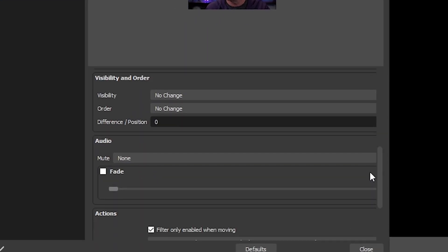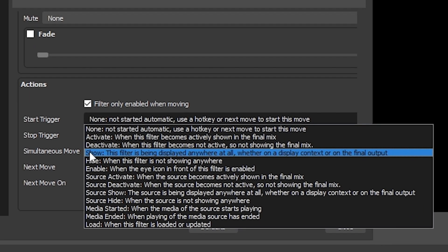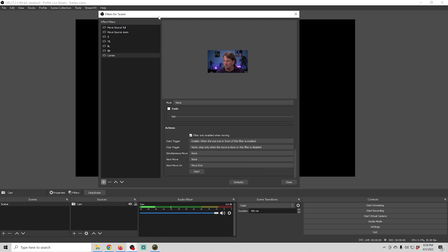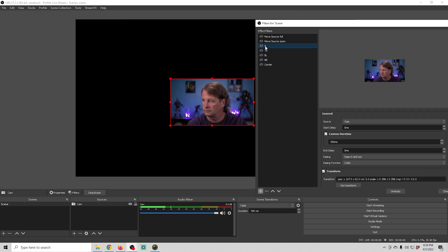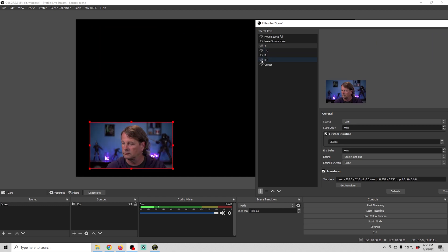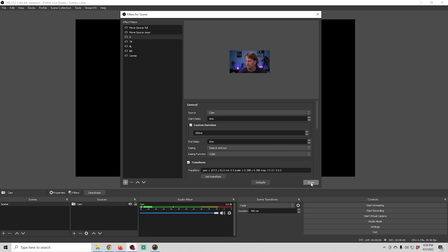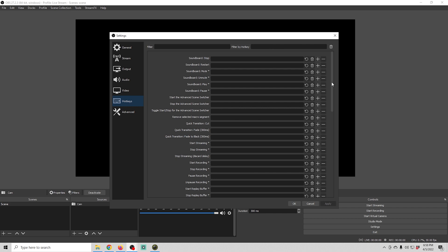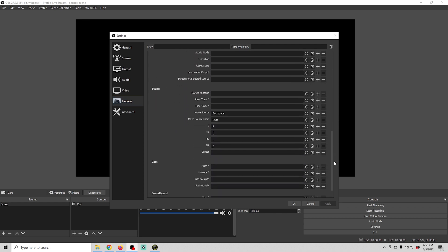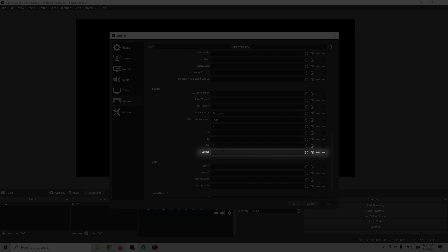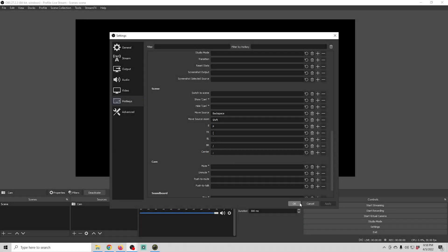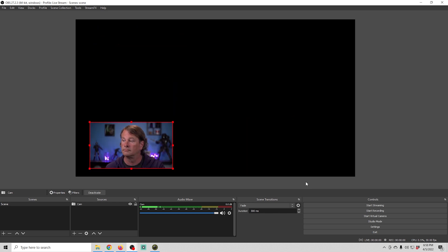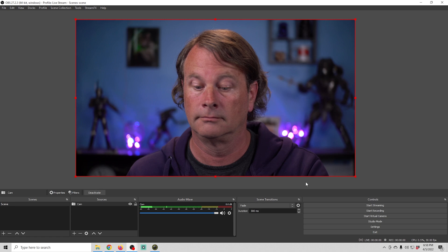Then I'm going to scroll down to Start Trigger and select 'Enable when the eye icon in front of the filter is enabled' — that's all I need to do. You can see when I click on these eyes it moves the camera to all the different locations, and when I get to the Center one it moves it into the center. I'll click Close, then go into Settings > Hotkeys, scroll down to my scene, find the one labeled Center, set my hotkey, apply and click OK. Now we can use those hotkeys to move our camera around and even zoom it in.